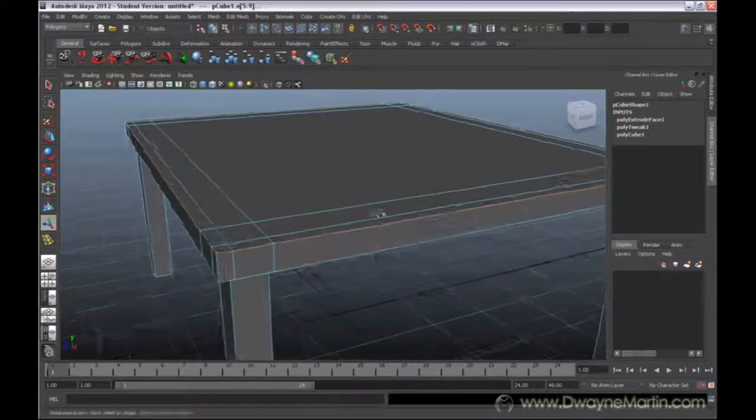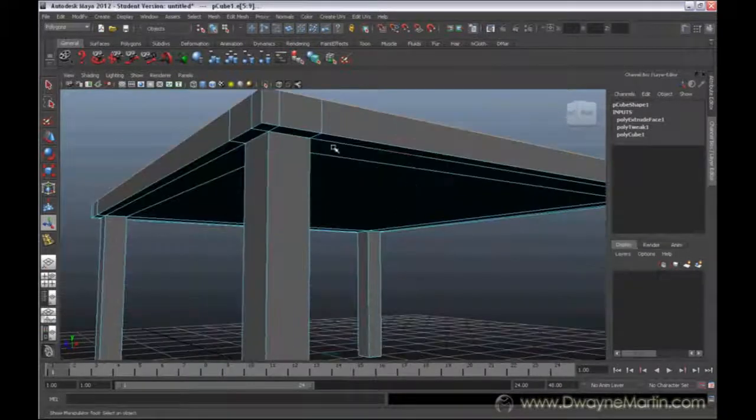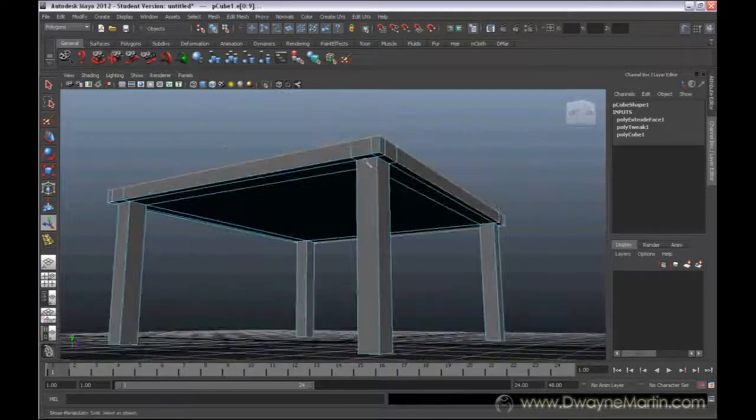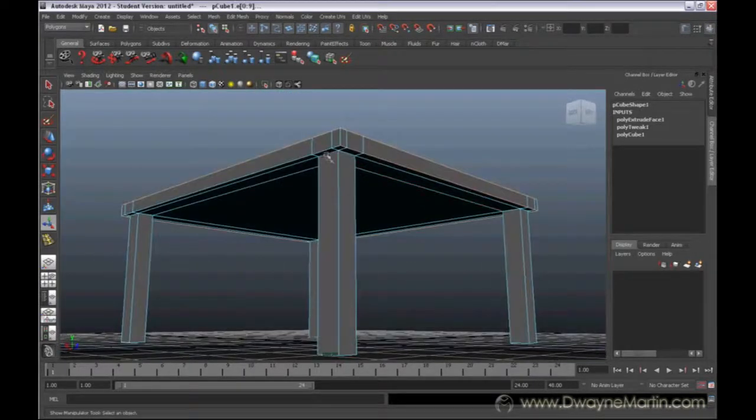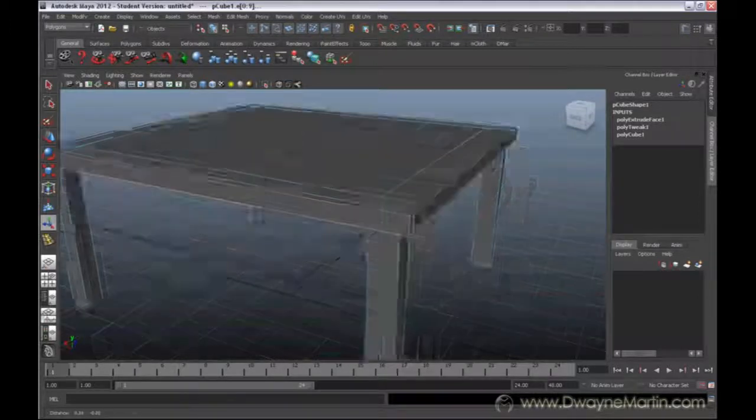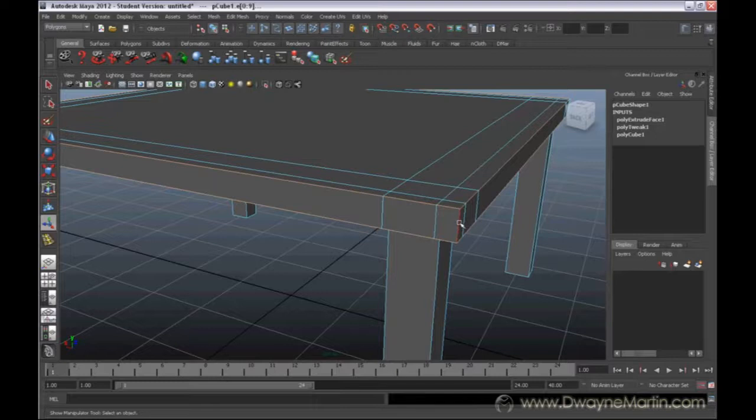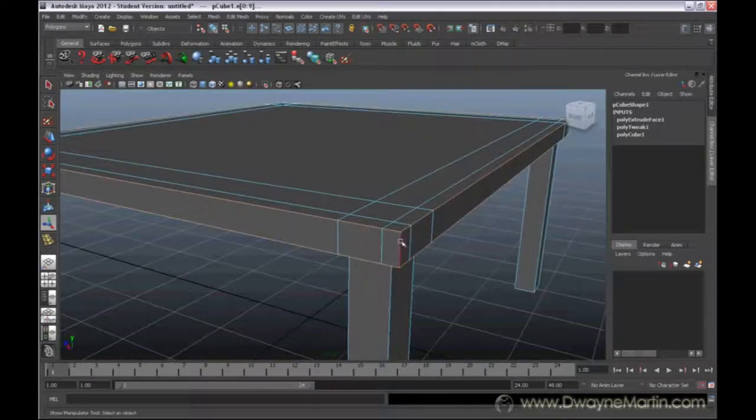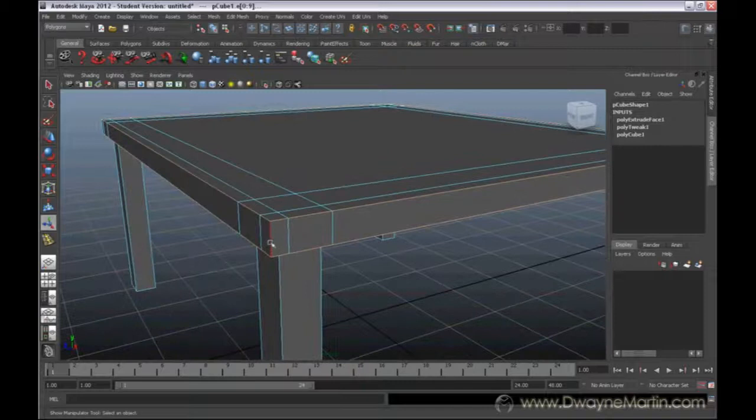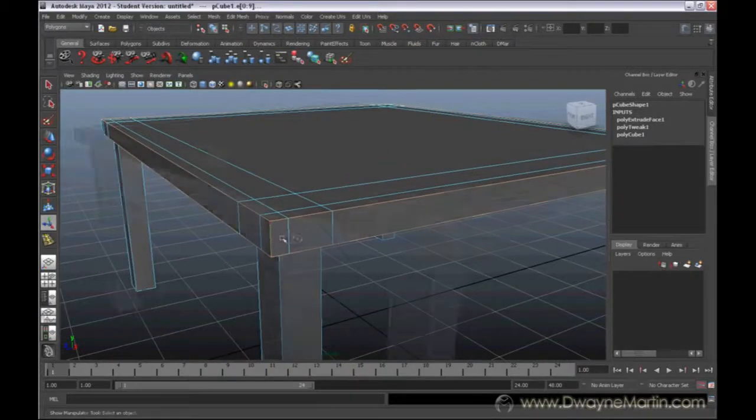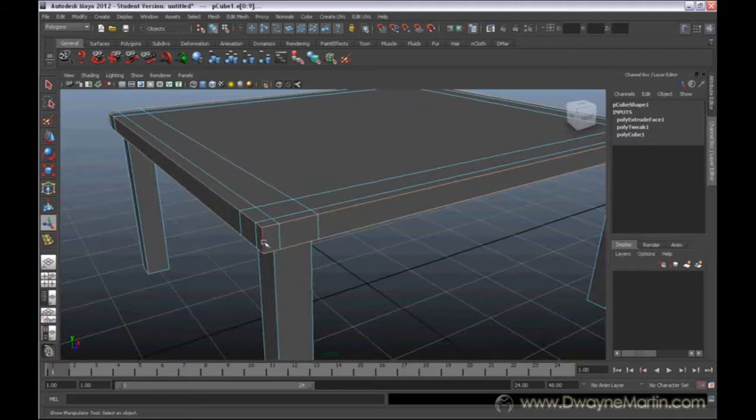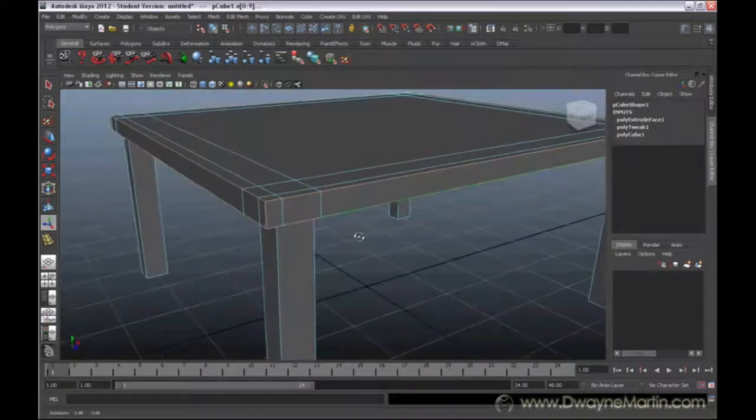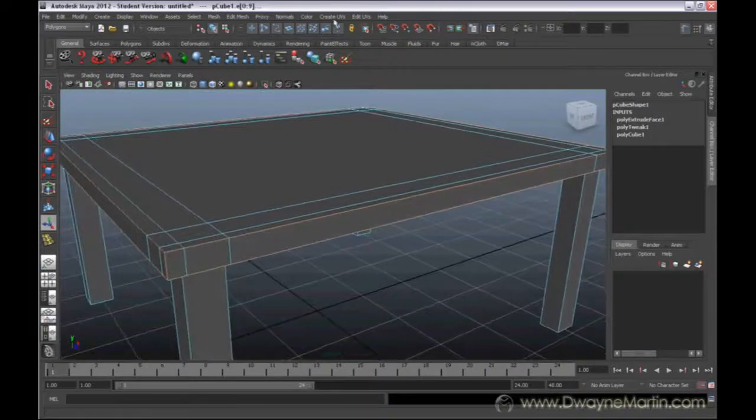I'm actually going to do this all at the same time. I'm going to do it for the bottom also, and I'm even going to do this for these corners here. Just make sure you are selecting the right thing. To add to the selection, you hold down shift and then click. To take away, you hold down control and click.